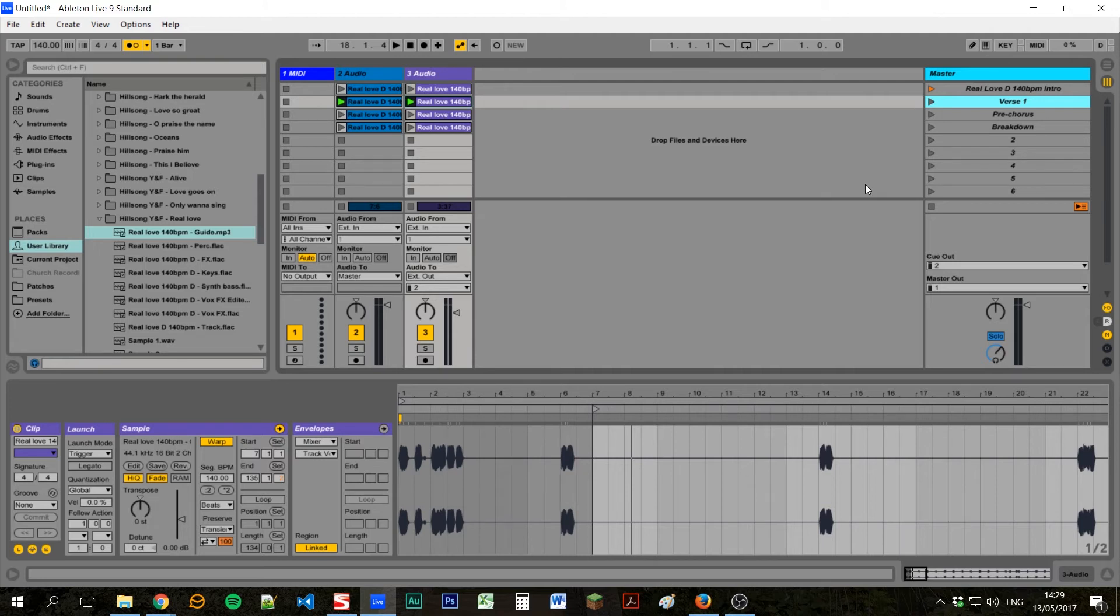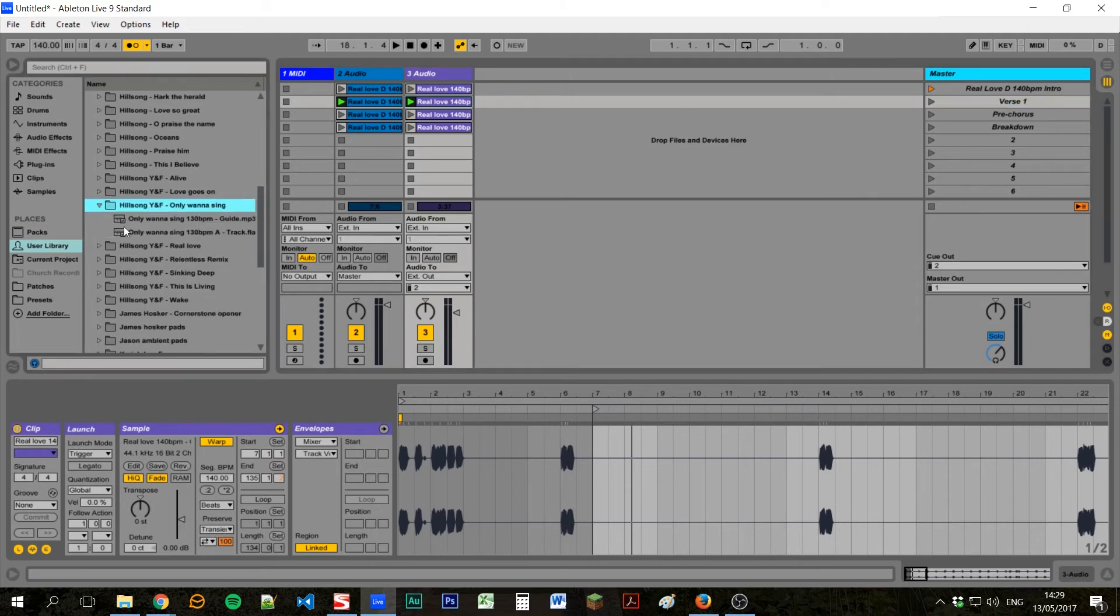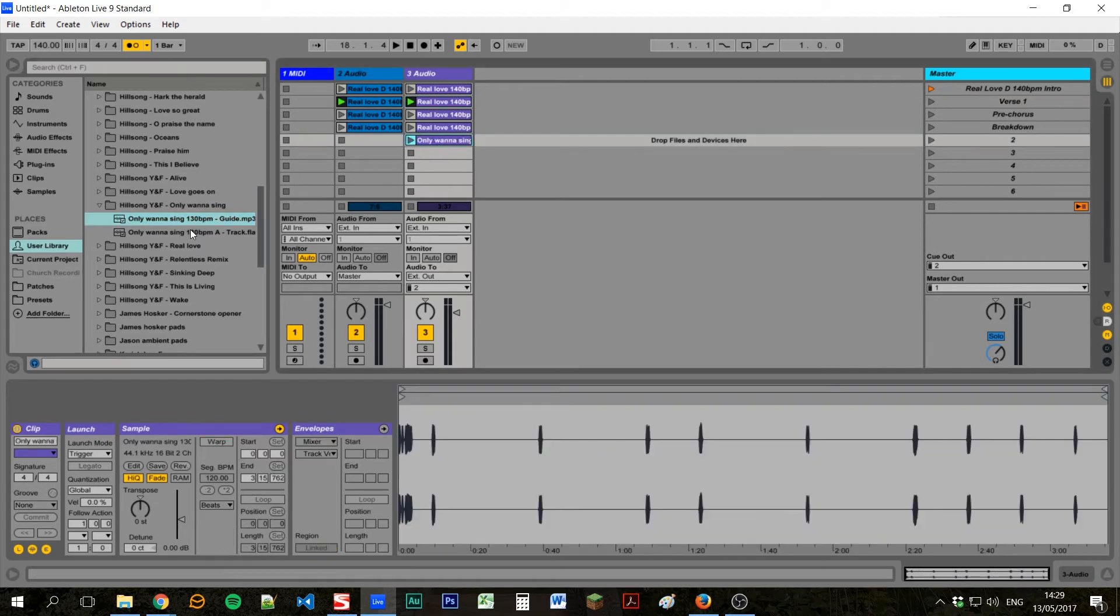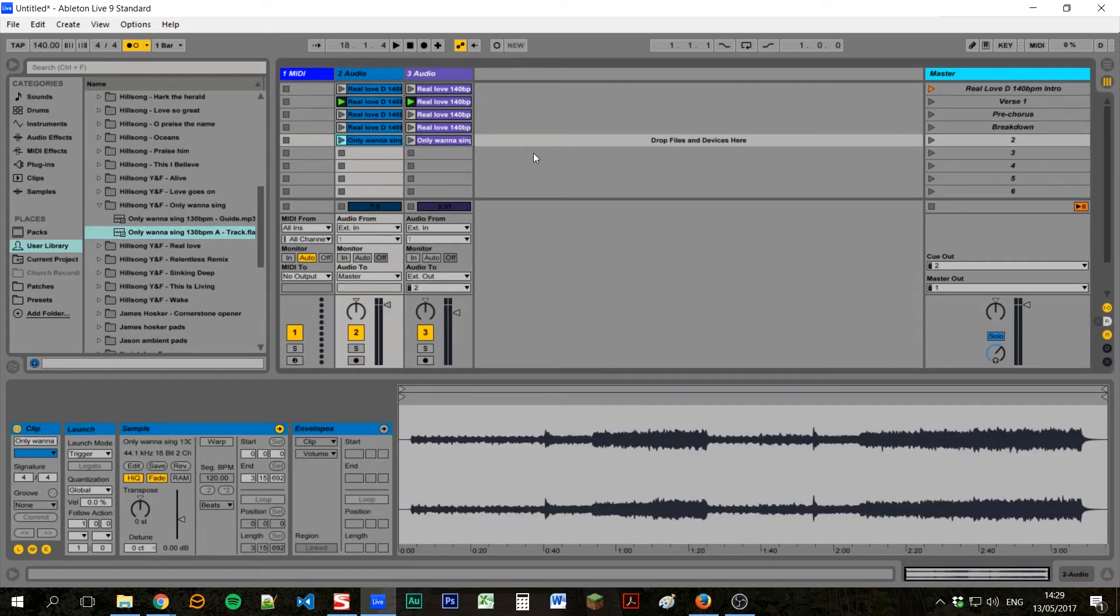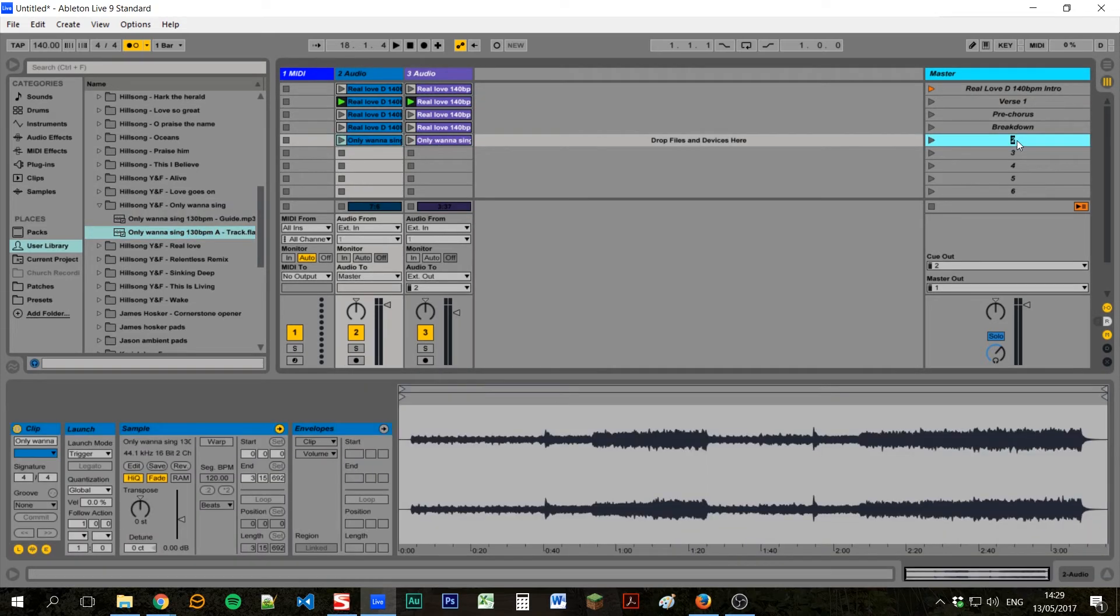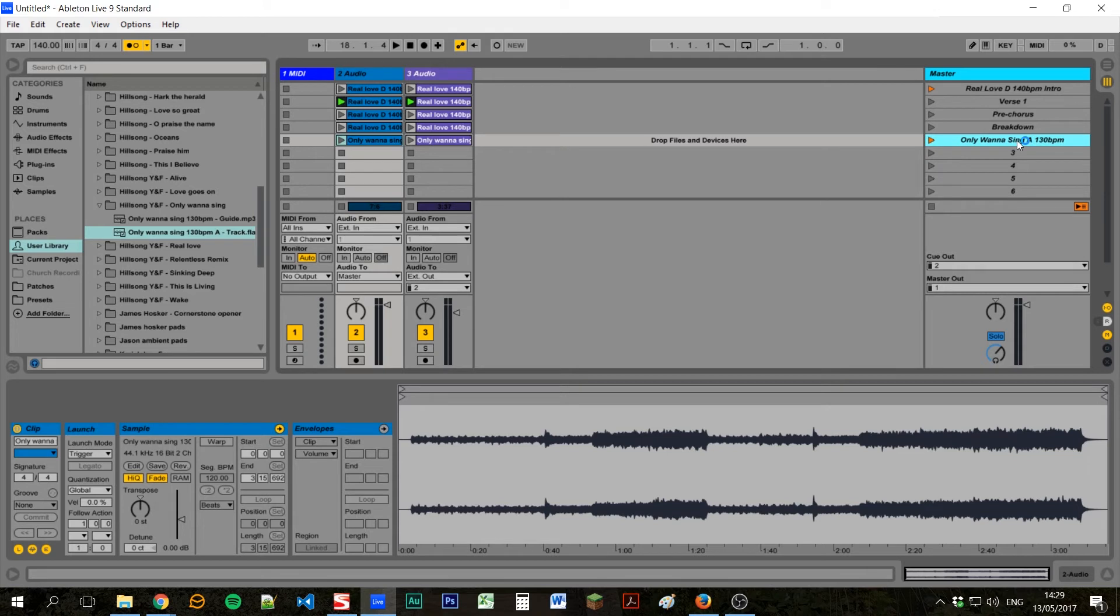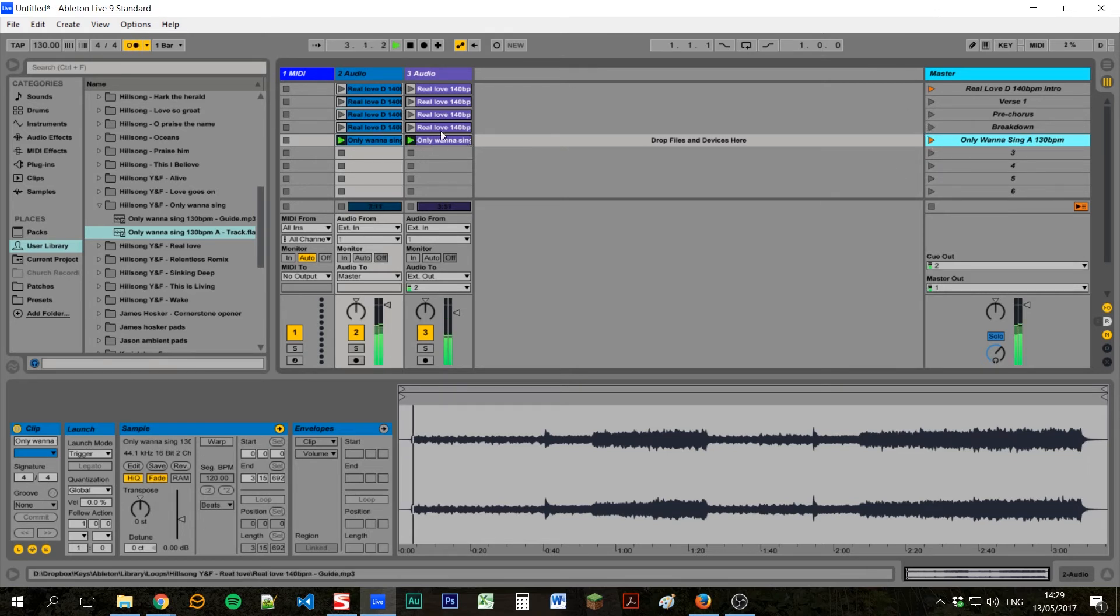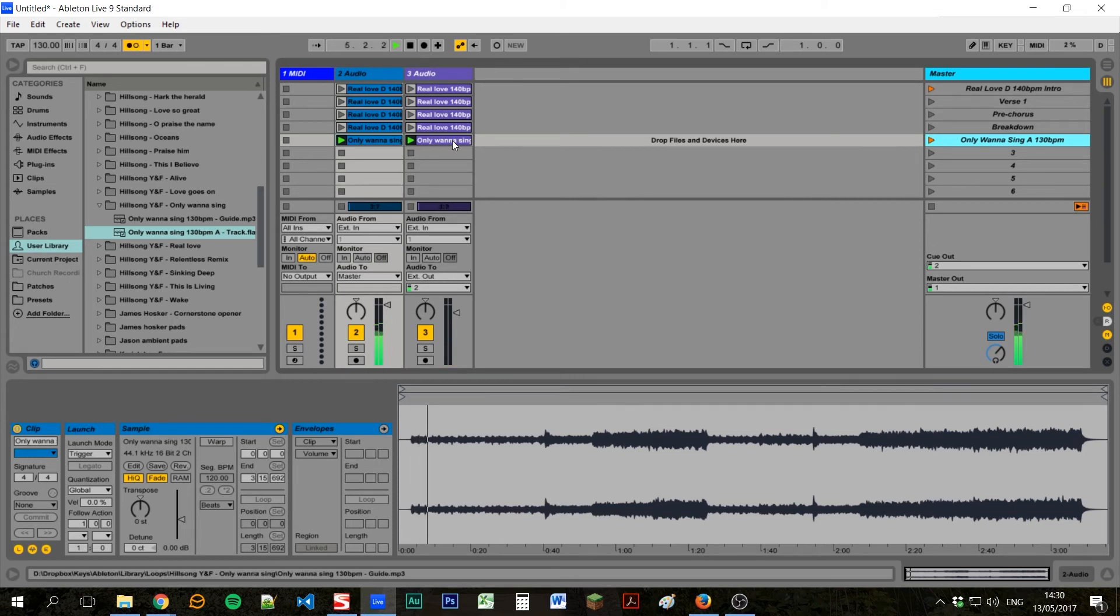If you then wanted to add another track, suppose we're doing Only Wanna Sing after that, we could drag in the guide. We could drag in the track into the next scene. We can call this Only Wanna Sing. I think this is at 130 BPM in A. And we'll get the same guide in. And then the song will start playing.